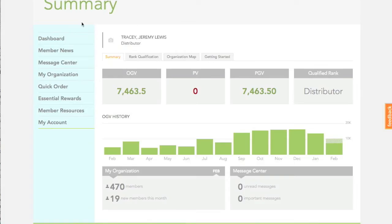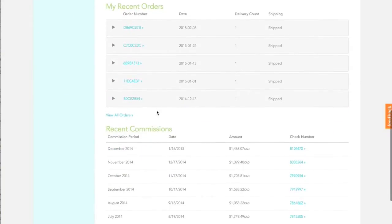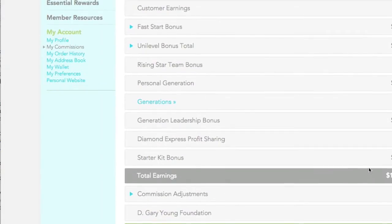In the new and the old virtual office, it's similar but different. Let's have a look at both. In the new virtual office, you will click on My Account, then scroll down to Recent Commissions, click on the link under the word Check Number — that will open up a page that looks like this.